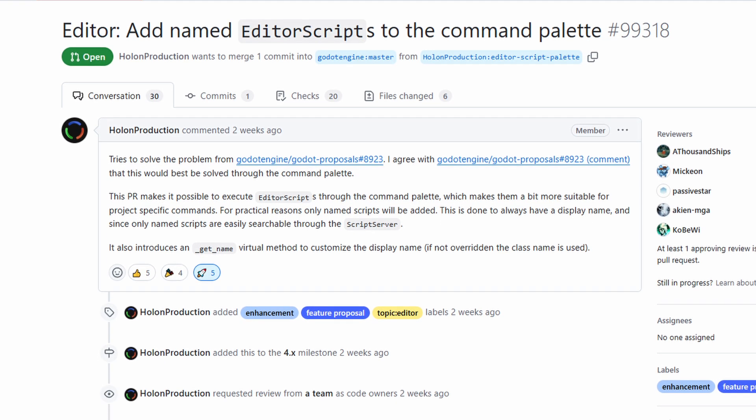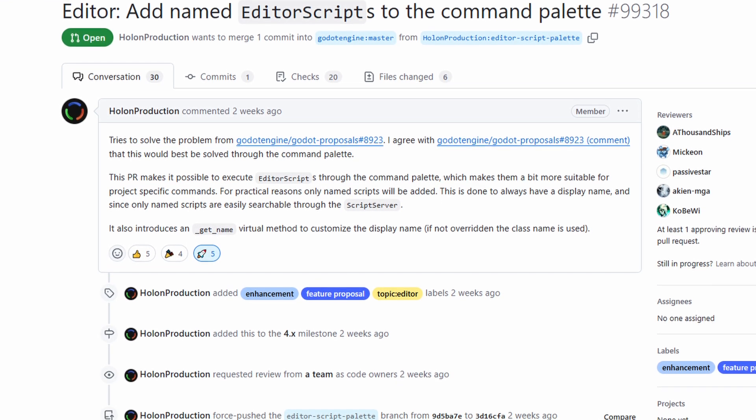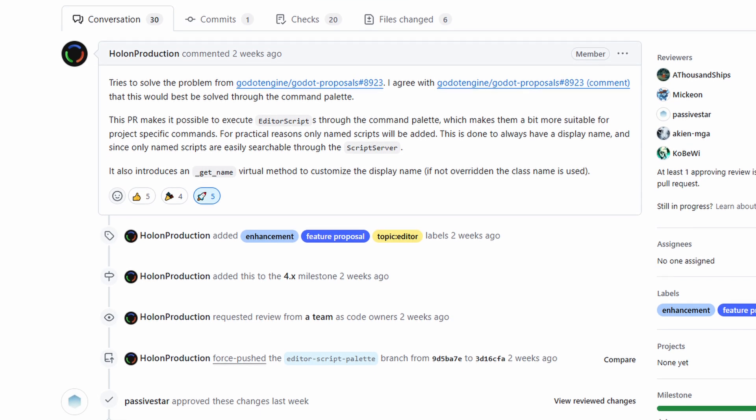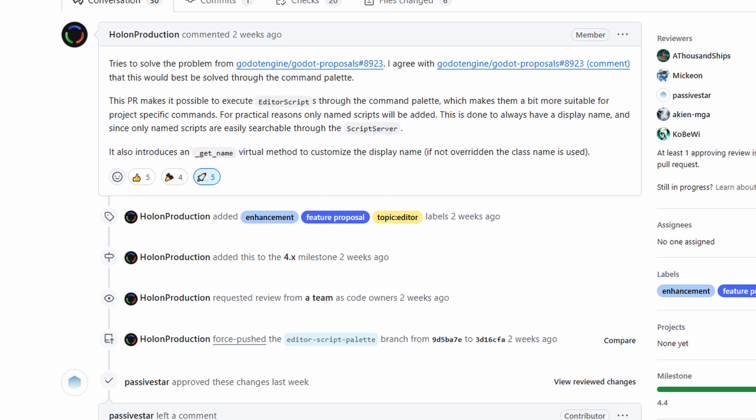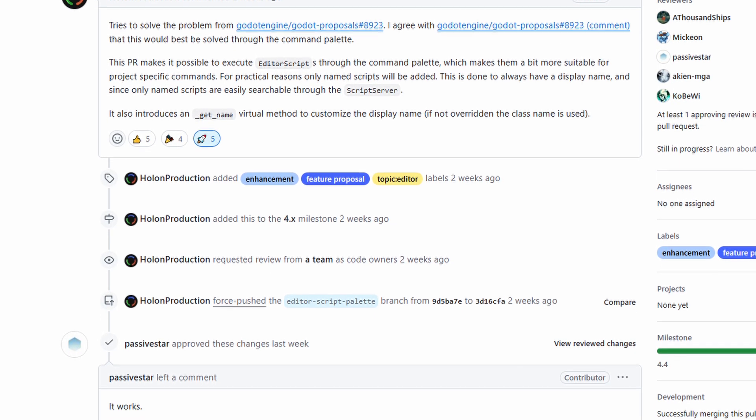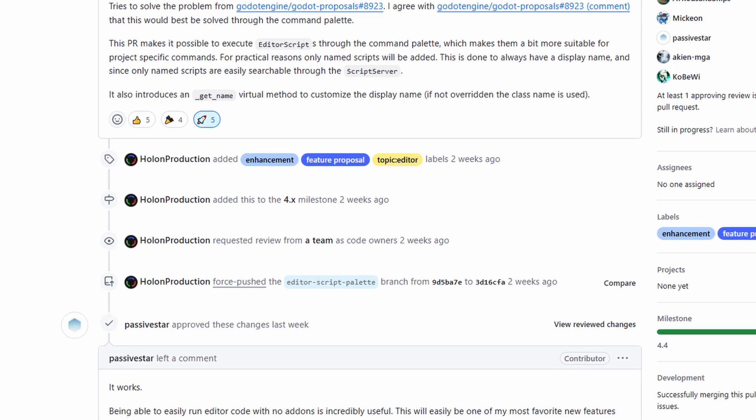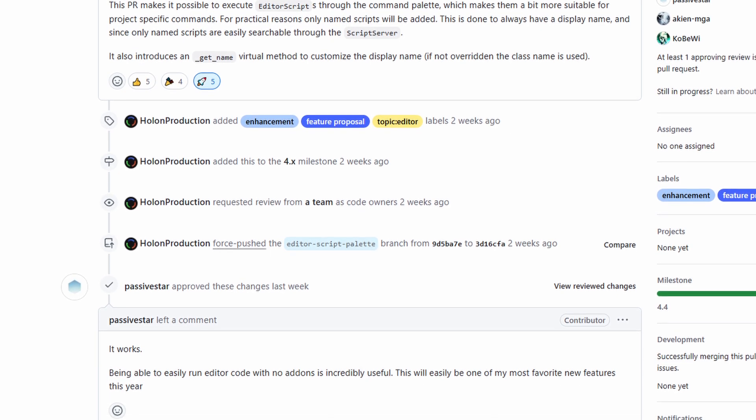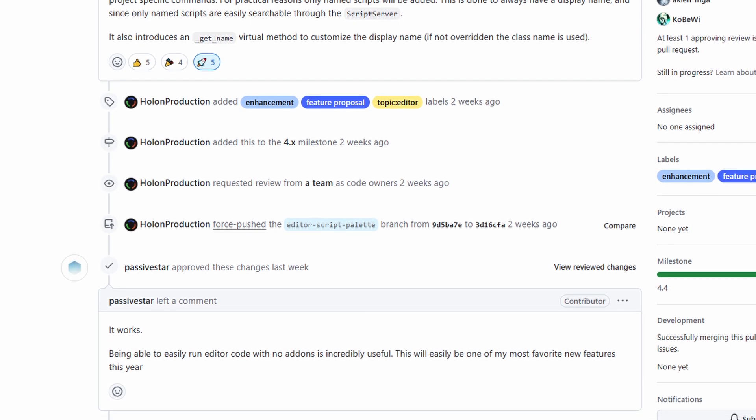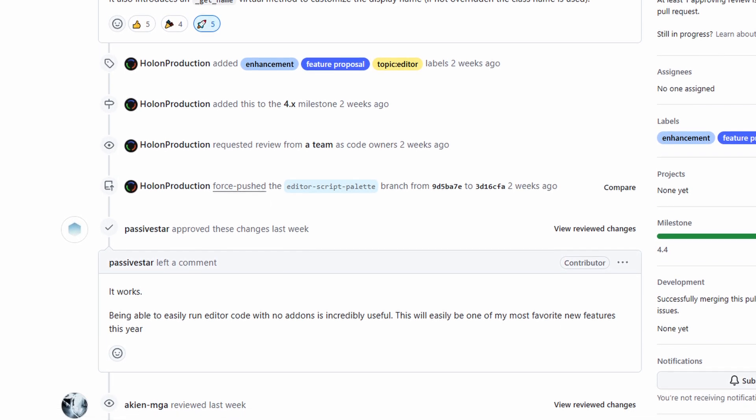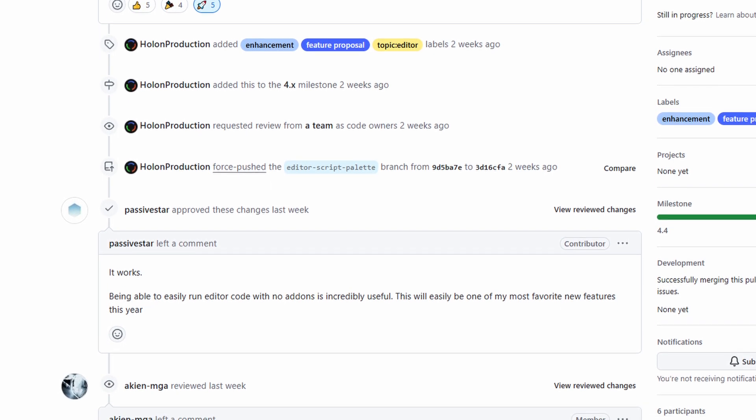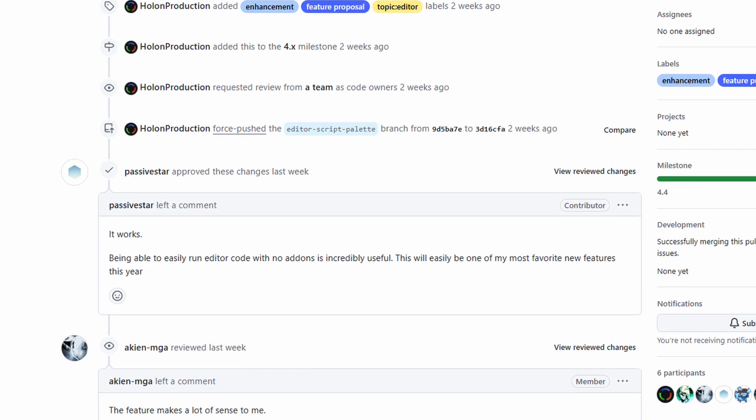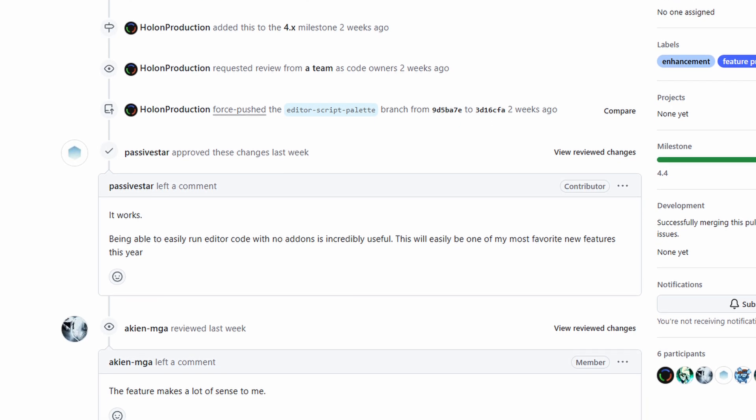It could be renaming a bunch of nodes, adding nodes, scenes, or setting up some predefined parameters for example. A PR is already there to allow these scripts to run using the command palette, which would make them even easier to use. It's still in the works, but you can give it a try and I'm sure you'll see how useful it could be to have a script running from the command palette.